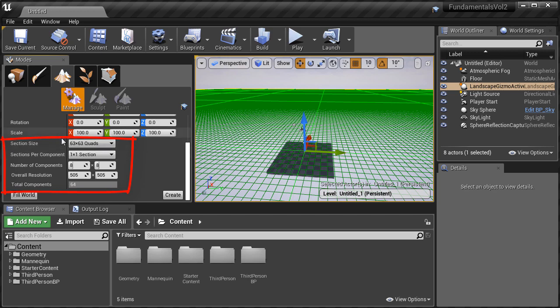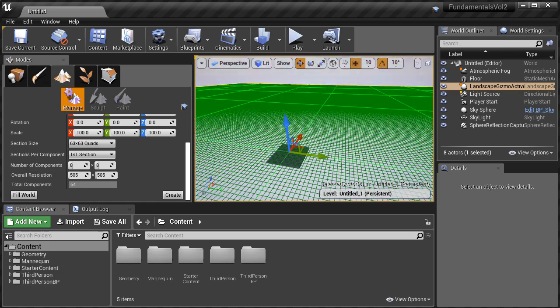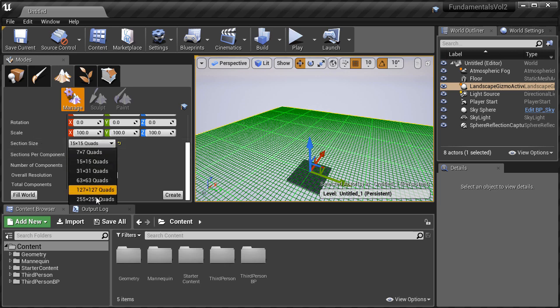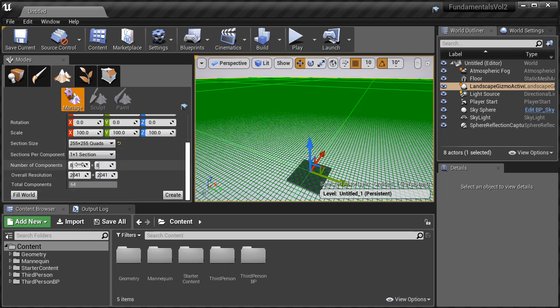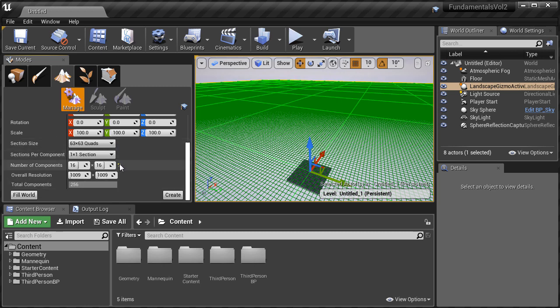The next set of options has to do with the size of your Landscape, and these could get very complex and very technical. Here you get to choose how many quads per section you want, how many sections per component, how many numbers of components, overall resolution, and total components for your Landscape. If you begin to change any of these properties, you will see the preview also change and give you a different size of the Landscape depending on what you're changing.